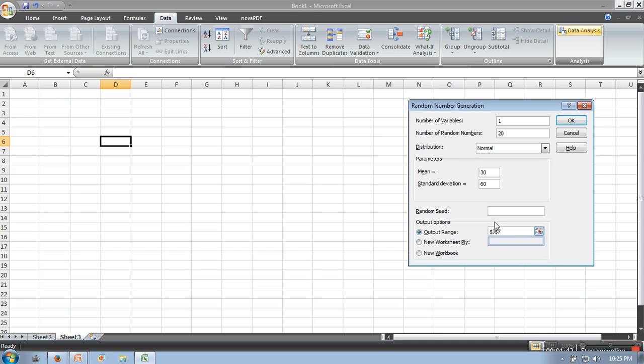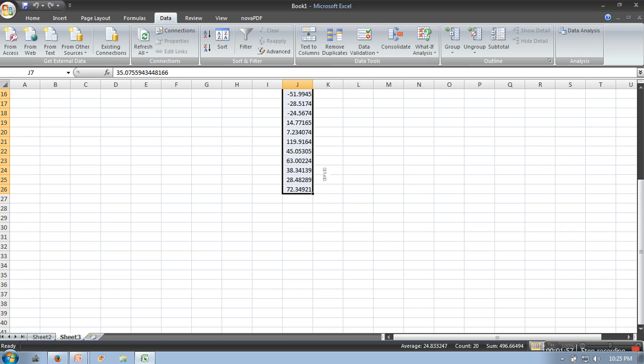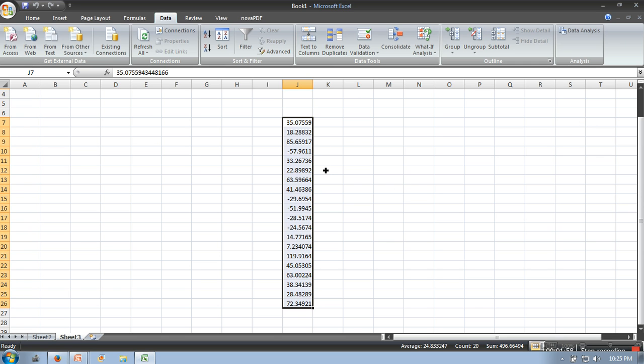Our data will be appearing in G7, so we will click the OK button. Here in G7 our data is appearing. We have successfully generated 20 random numbers with normal distribution.